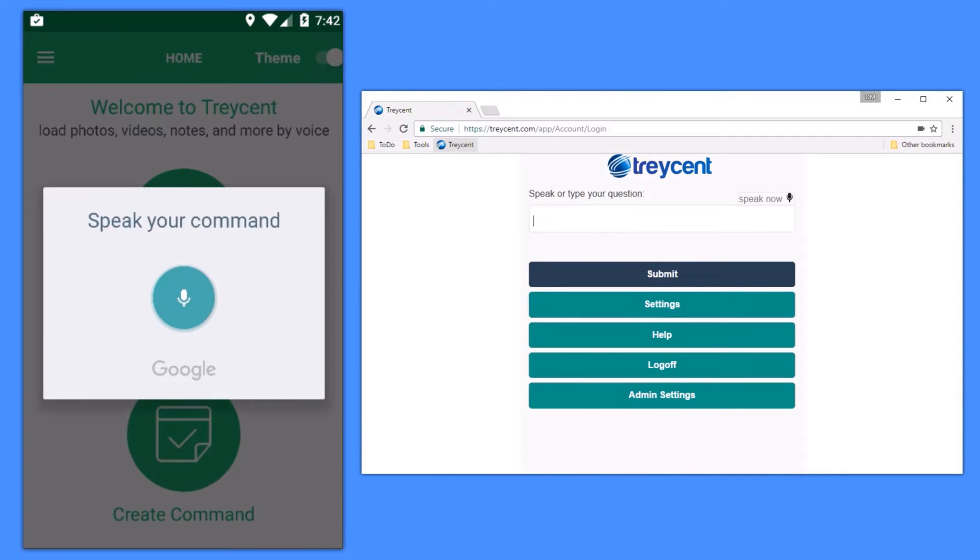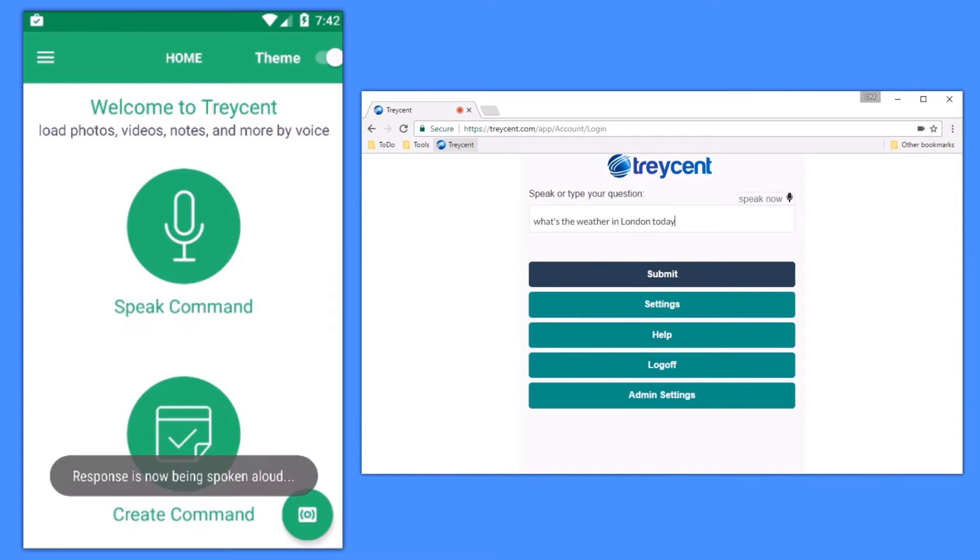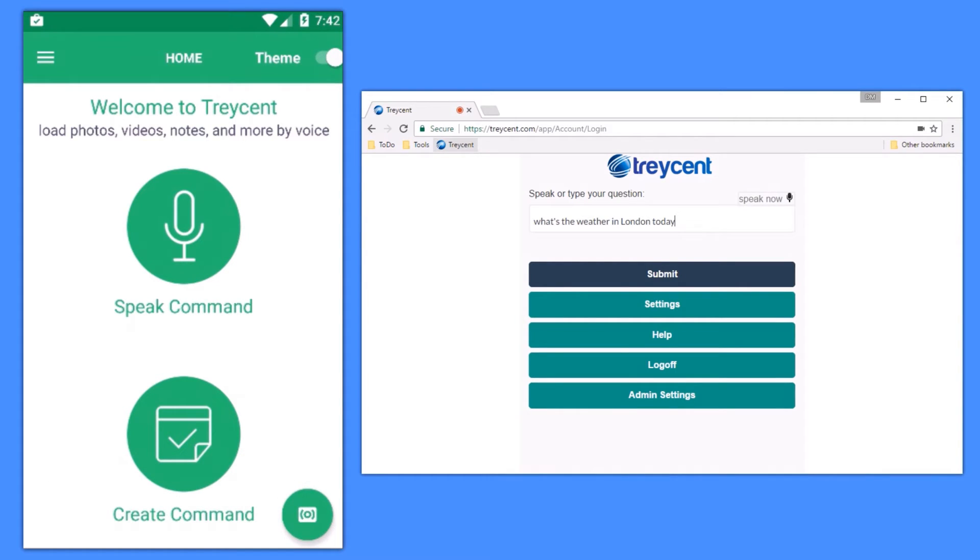What's the weather in London today? Right now in London, United Kingdom, it's 36 degrees with showers. Today's forecast has snowy, rainy weather with a high of 37 degrees and a low of 30 degrees.